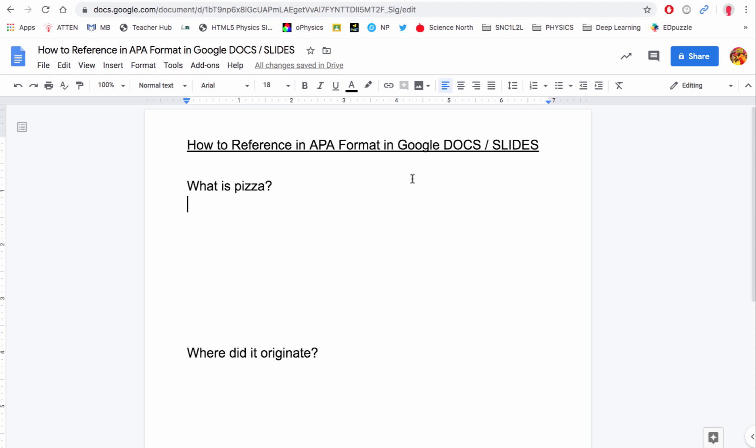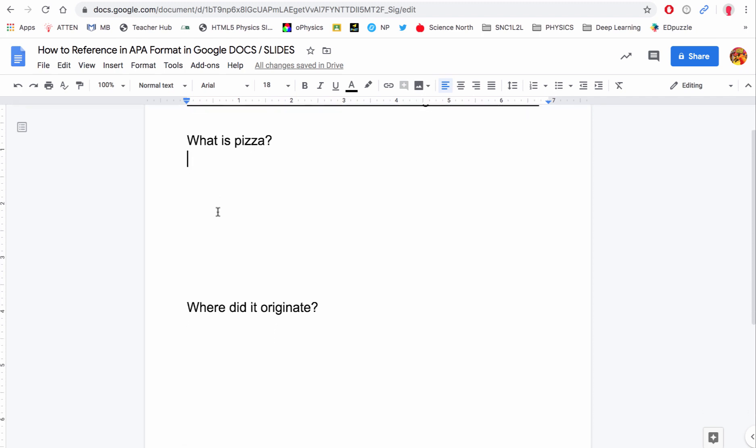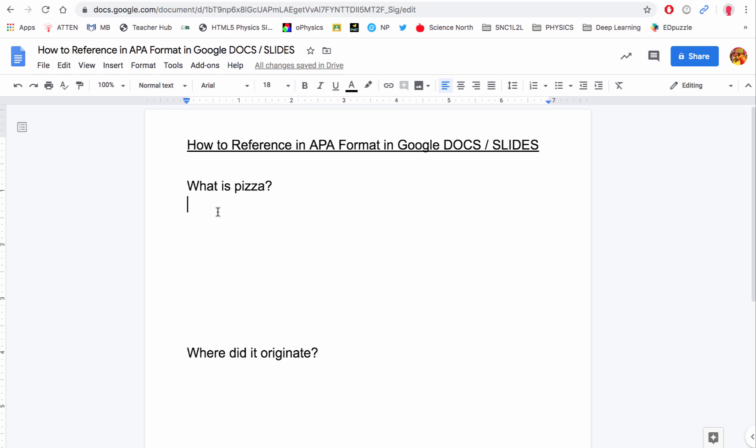In this video I'm going to show you how to do research and proper APA referencing when you're using Google Docs. We're going to use Google Docs to build our information and collect our referencing so that we can make a slideshow. In this case my research project is going to be about pizza. I've got a couple of questions: what is it, where did it originate, and what does it look like.